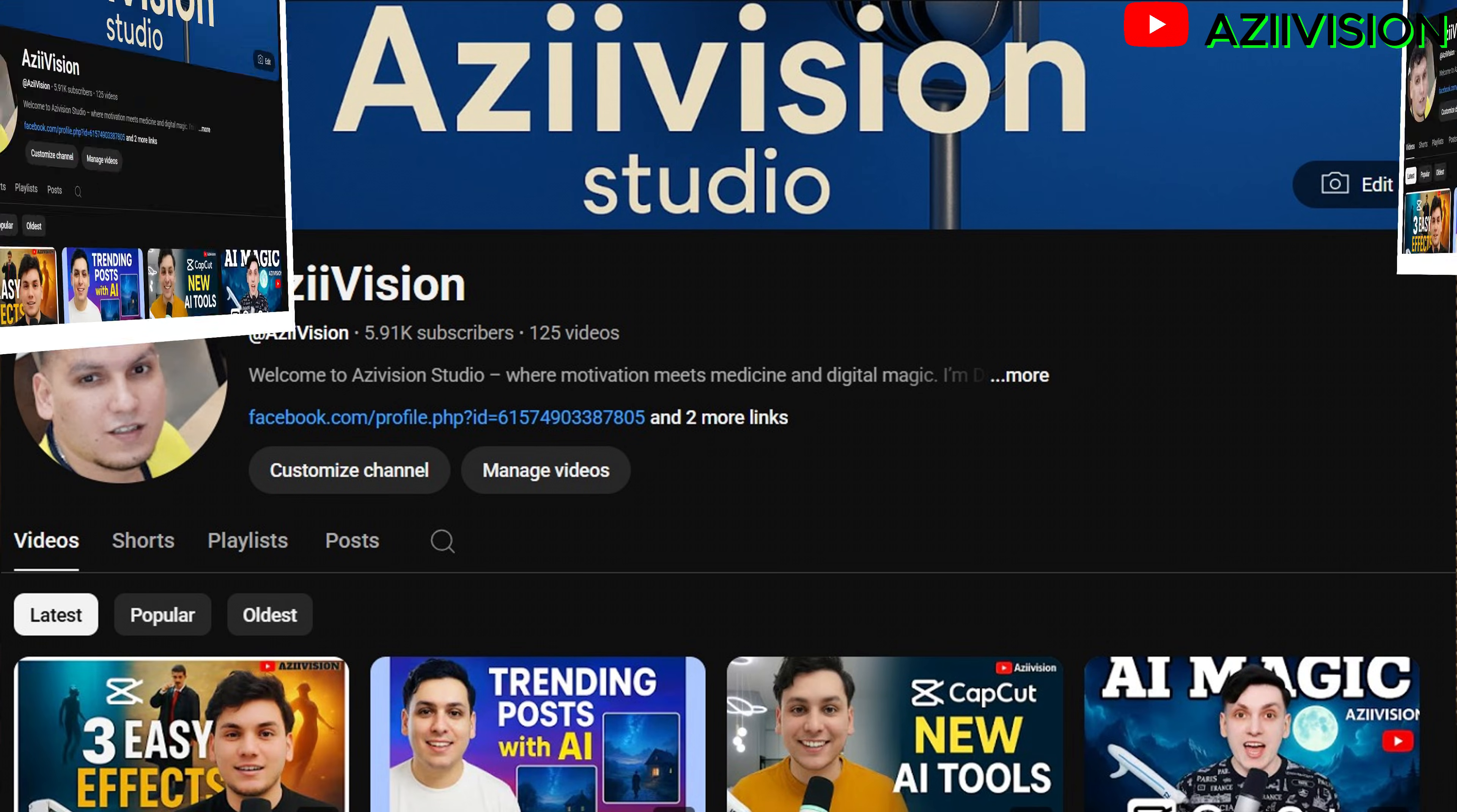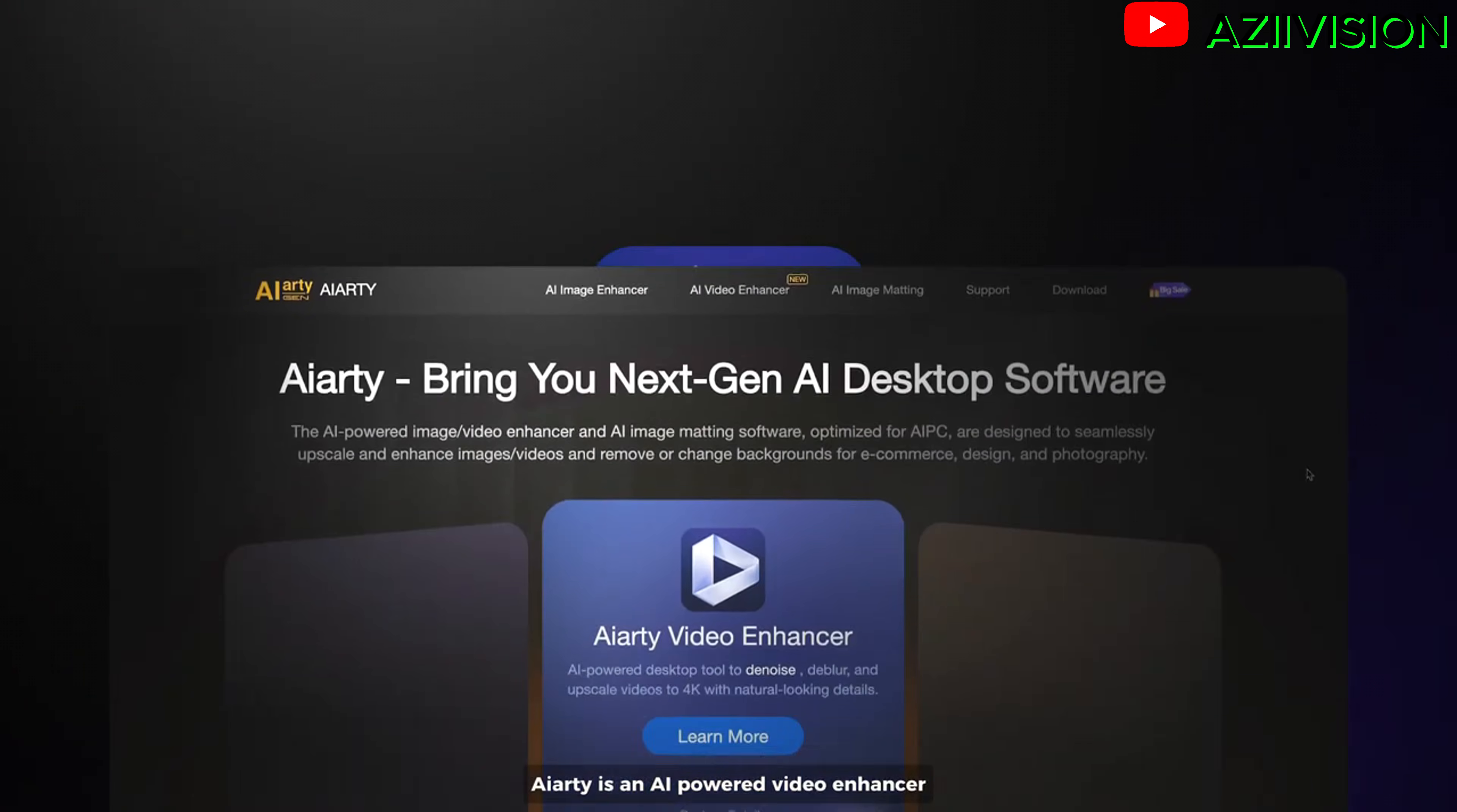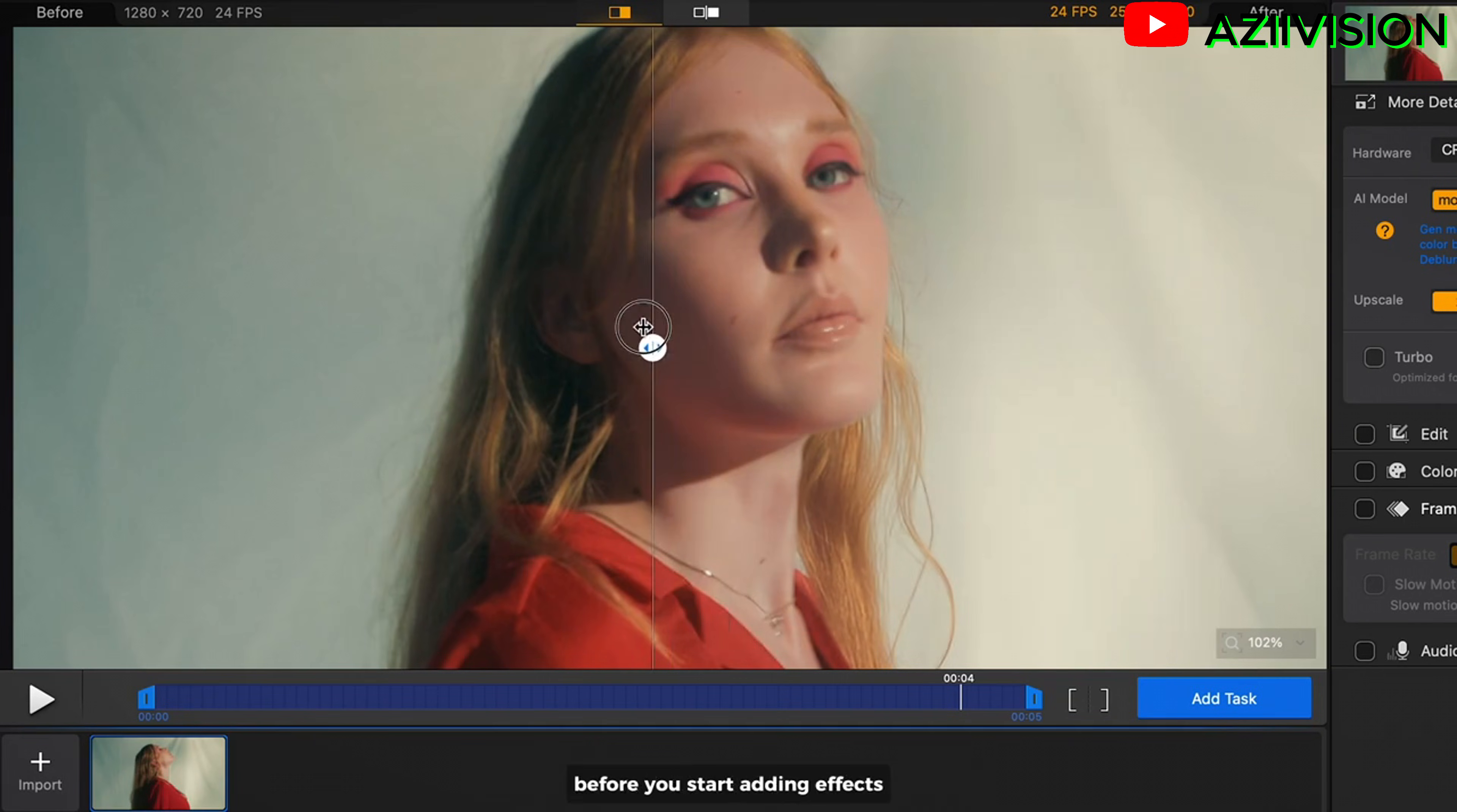When I am editing in DaVinci Resolve, one thing that can completely change the final look of a video is the quality of the footage itself. And that's where AVCLabs Video Enhancer comes in. AVCLabs is an AI powered video enhancer that can instantly upscale your clips to 4K, sharpen details and reduce noise from your videos all with just simple clicks. It's like giving your footage a professional upgrade before you start adding effects.